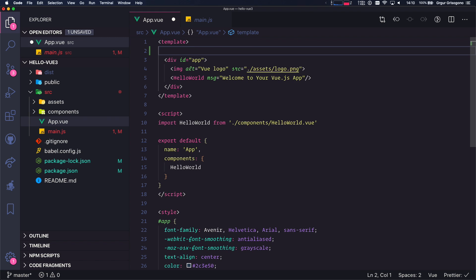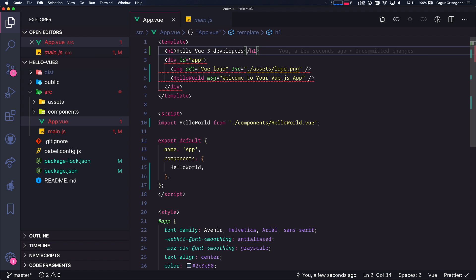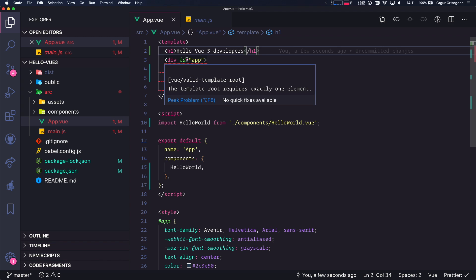So I'm going to add an h1 and say 'Hello Vue 3 developers.' VS Code doesn't like that. The error says: the template root requires exactly one element. How inconvenient. But hey, these dev tools are not updated yet for Vue 3 — that's coming along, maybe tomorrow or the day after. Take a look, maybe it's already there.